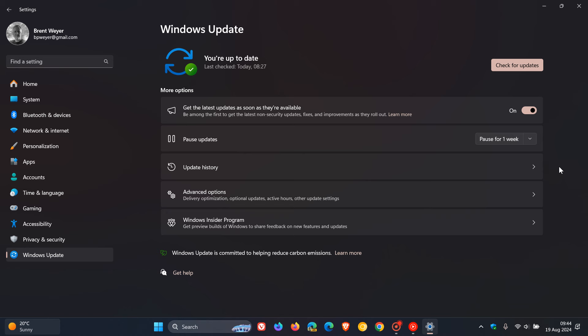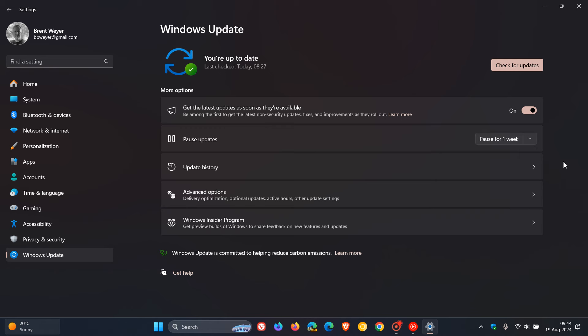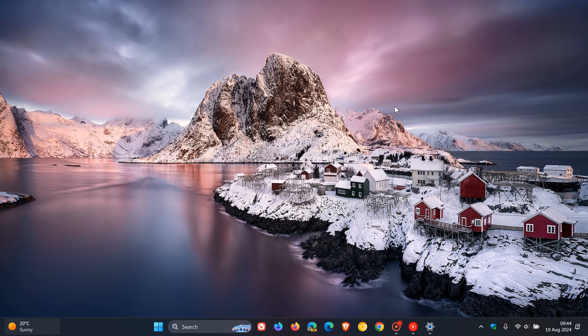it would most probably have installed already because the update was a compulsory mandatory update. But for whatever reason if it hasn't installed, what I would suggest is also just pause it again until the next update, until hopefully Microsoft confirms the issue and rolls out a fix sooner than later. So just putting it out there